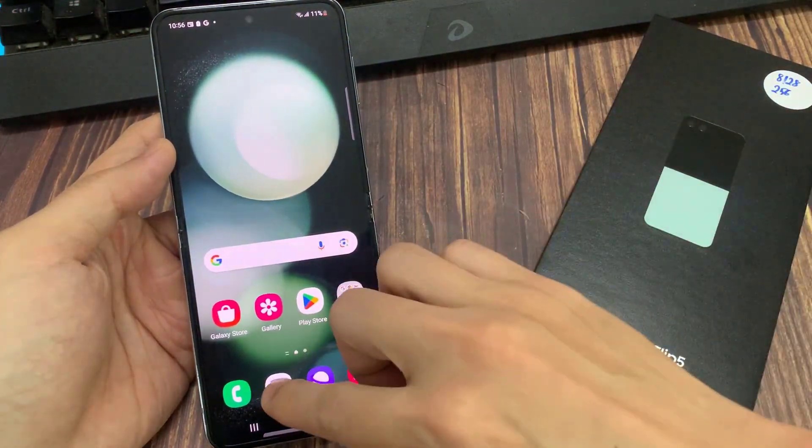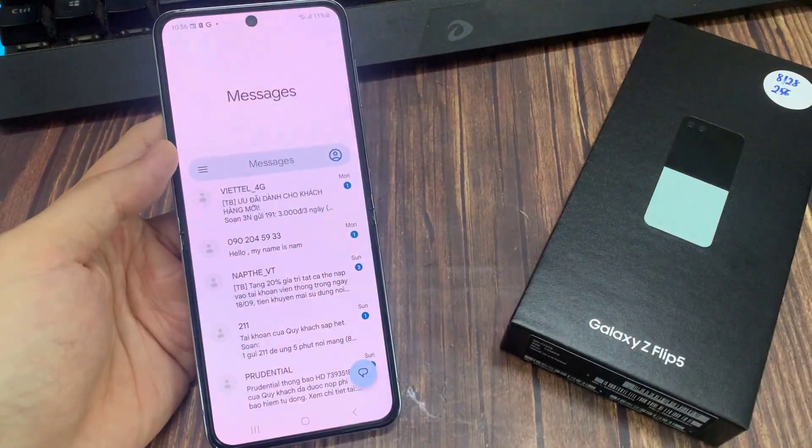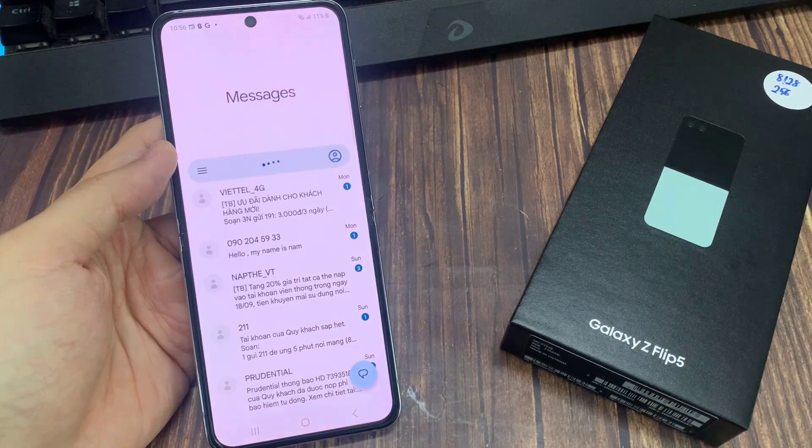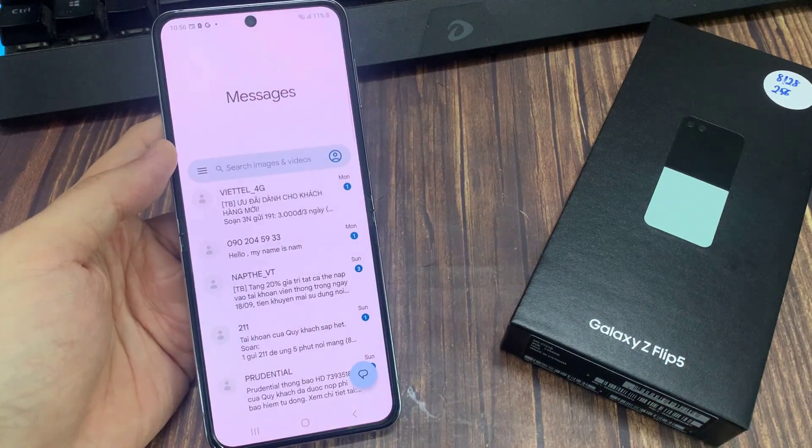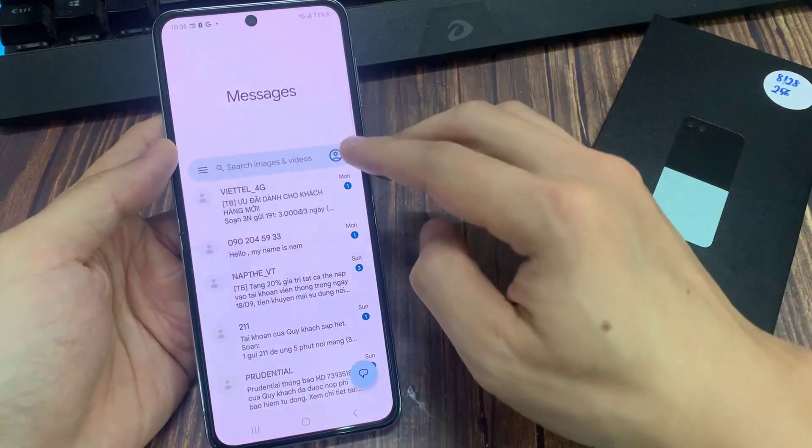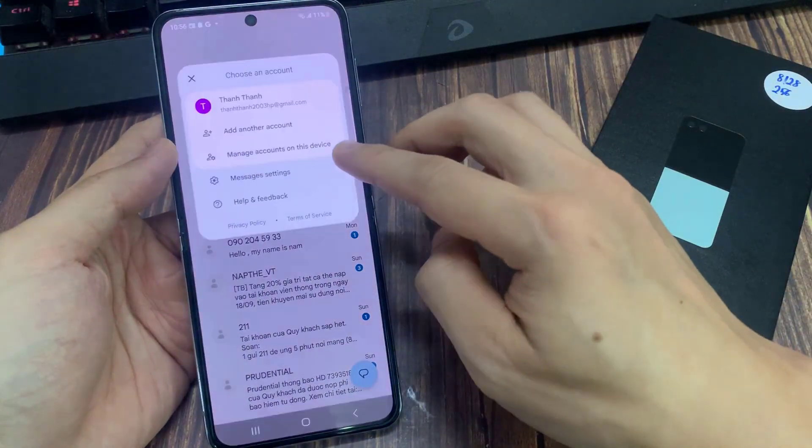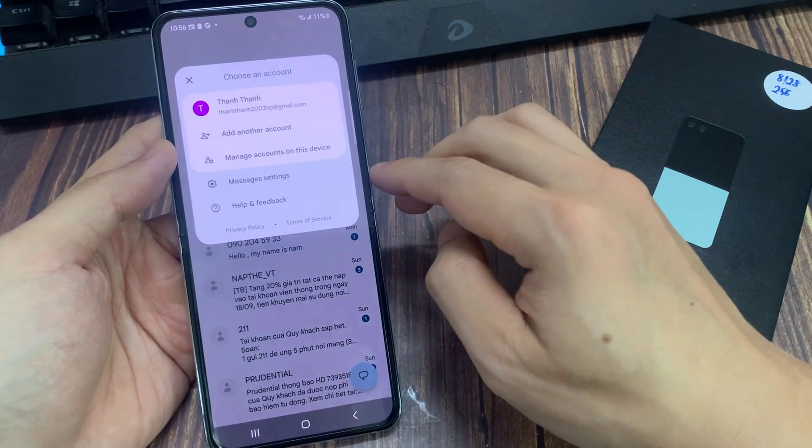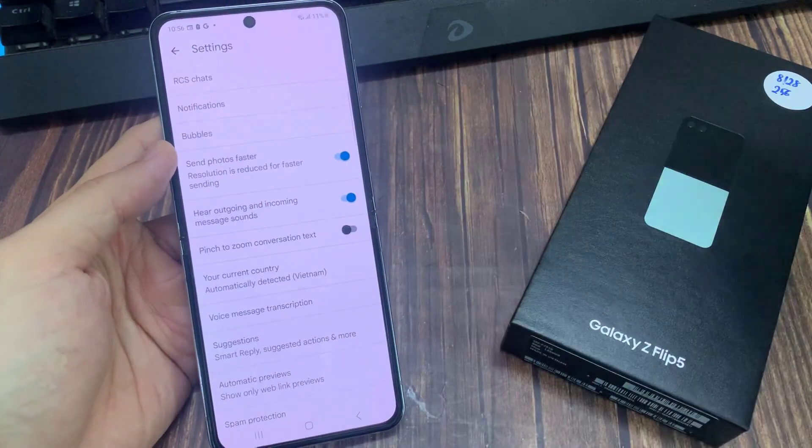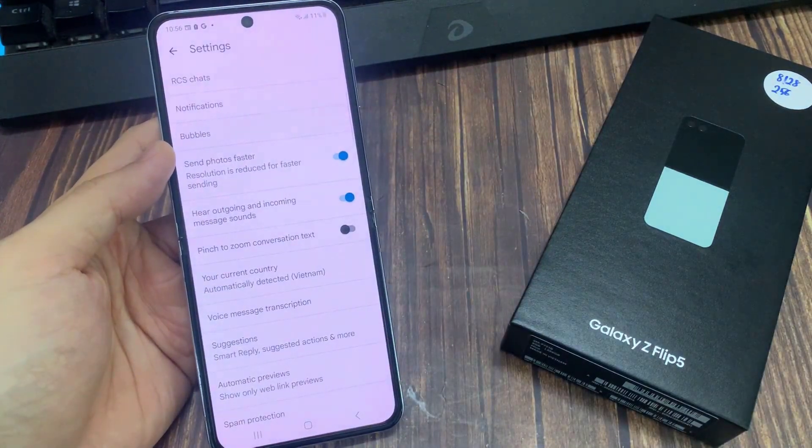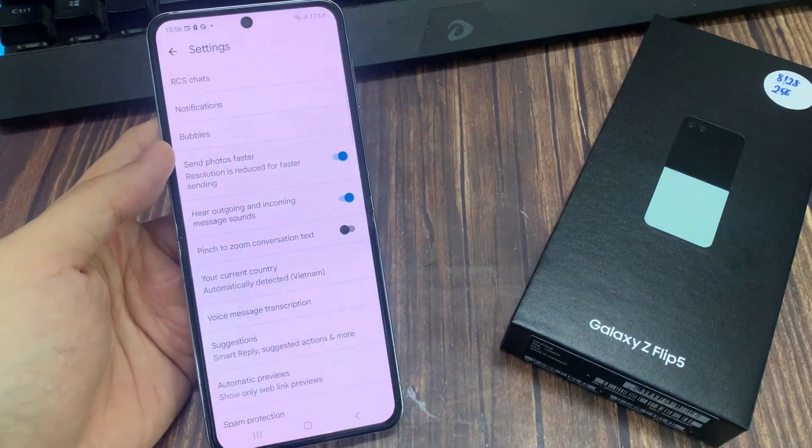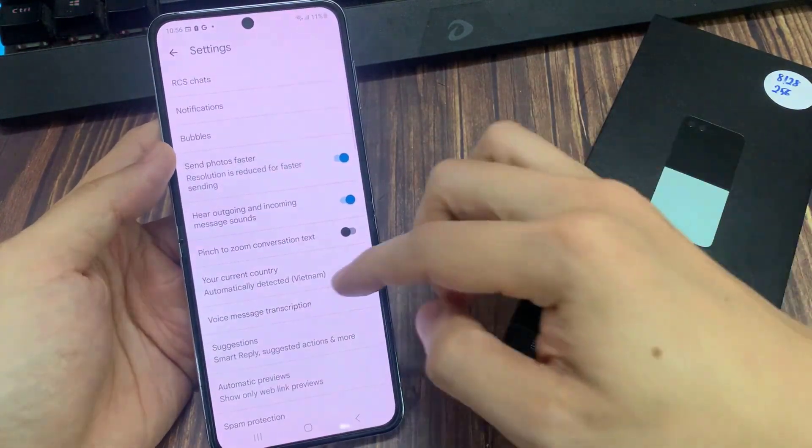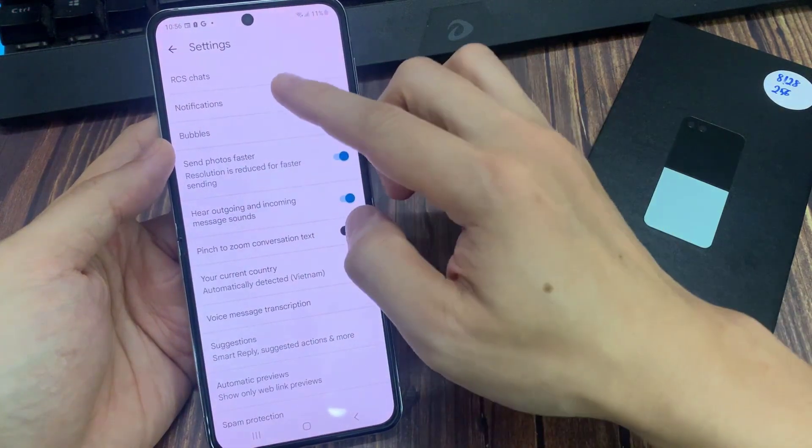On the home screen, open up the text messaging app. Then in Messages, tap on your profile icon in the search bar. Tap on Messages Settings, then go down and tap on Notifications.